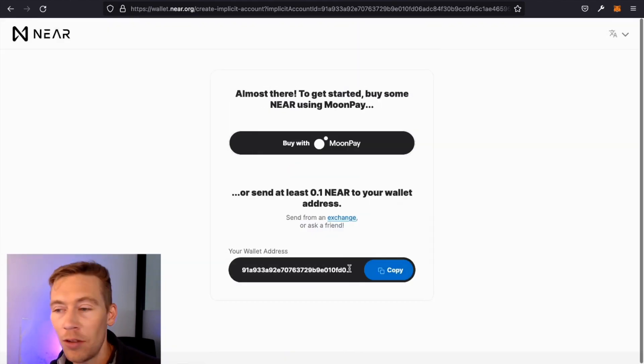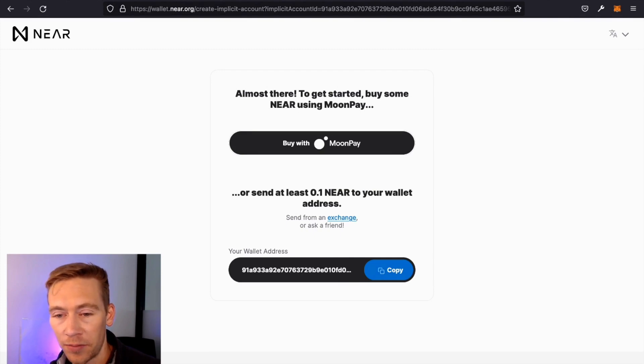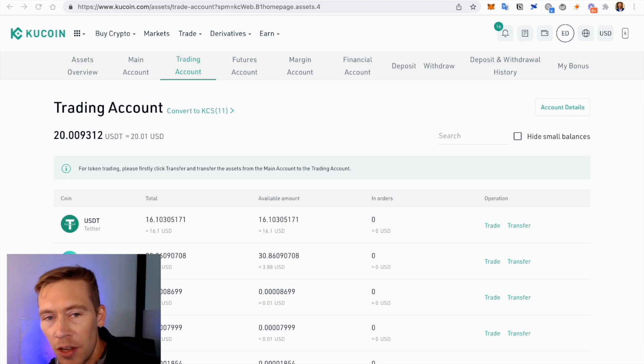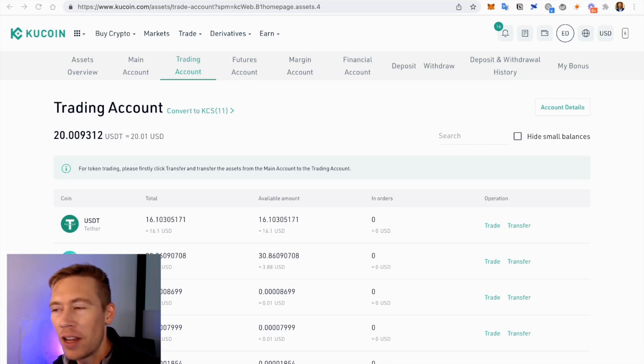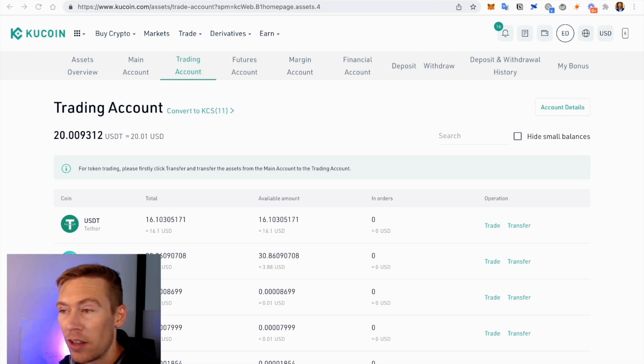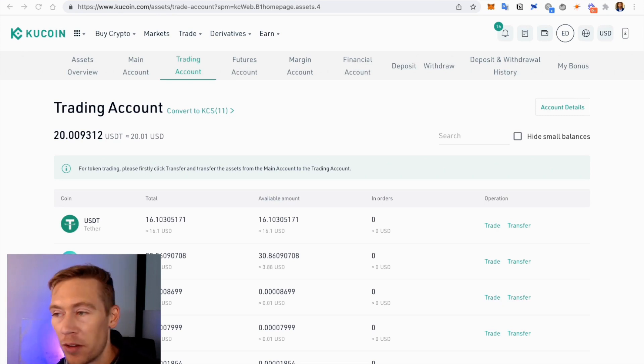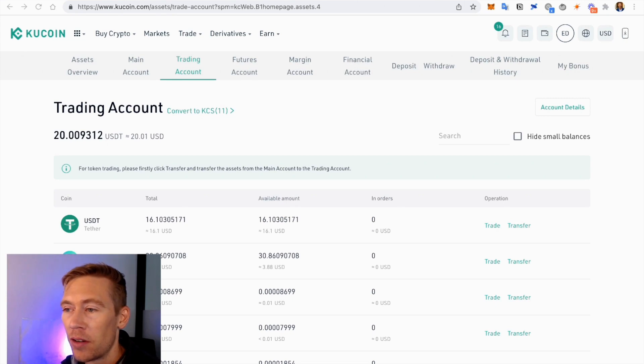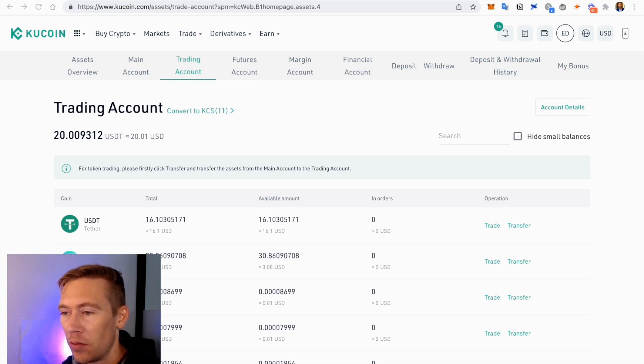Remember, the interesting thing about Kucoin is that there's like a Trading Account where you can trade and there's the Main Account where you can send and receive. So if anything comes to your main account, you go here to Trade, send it over to Trade.